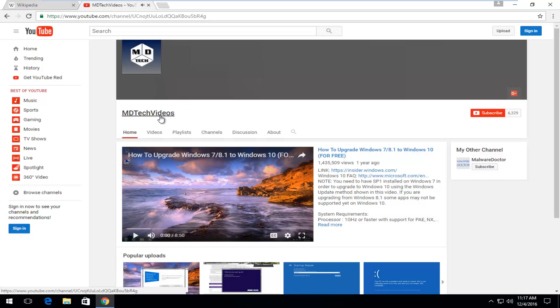So I hope this brief tutorial helped you guys out and I will catch you in the next tutorial. Goodbye.